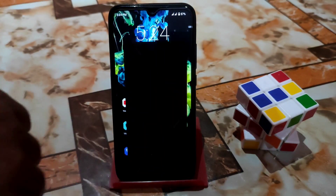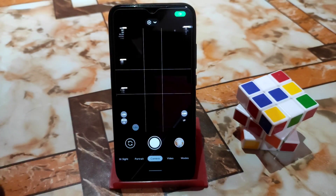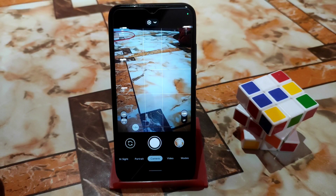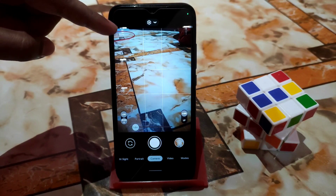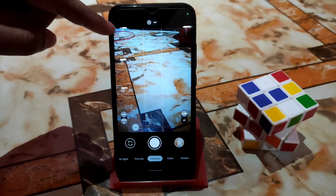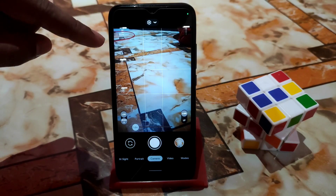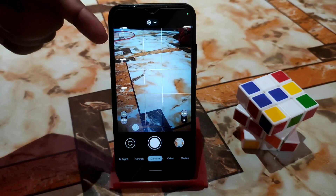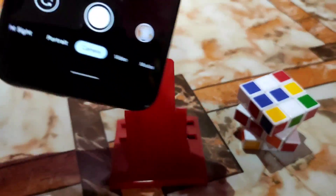Now let me explain what is working and what's not — everything is working. You guys can manually set the focus. Here you can see Auto, Infinity, Selfie, Macro — whatever you need, you can change. Let me show you that.